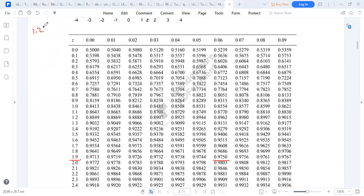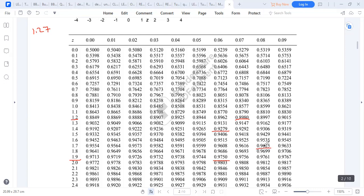If you're reading from the probability back to Z, for instance P = 0.8980 gives Z = 1.27. Sometimes you don't have the exact figure — you can pick the closest value. For example, looking for 0.9279, the closest is 0.9279 giving Z = 1.46. For P = 0.9625, the Z value is 1.78.